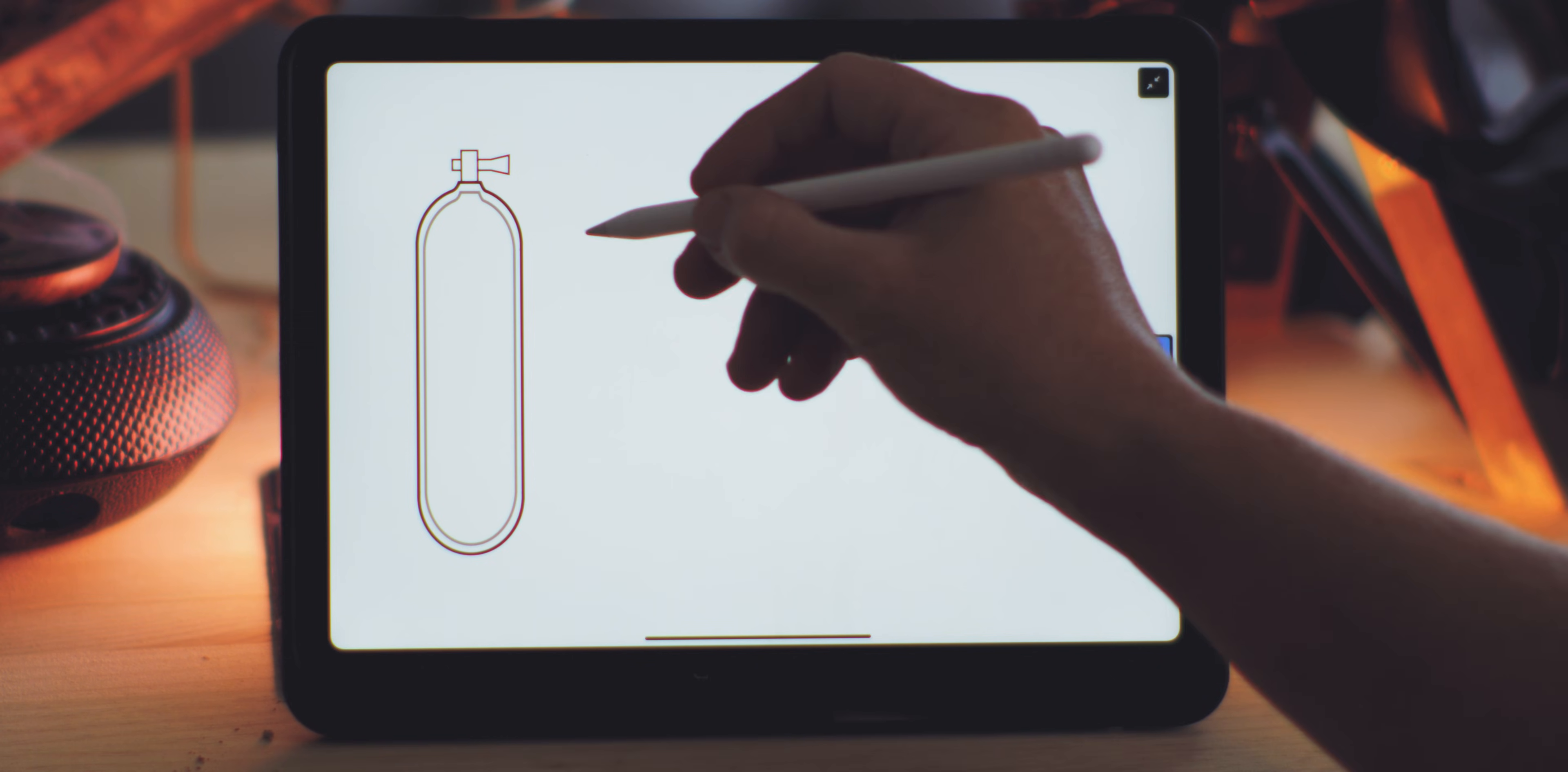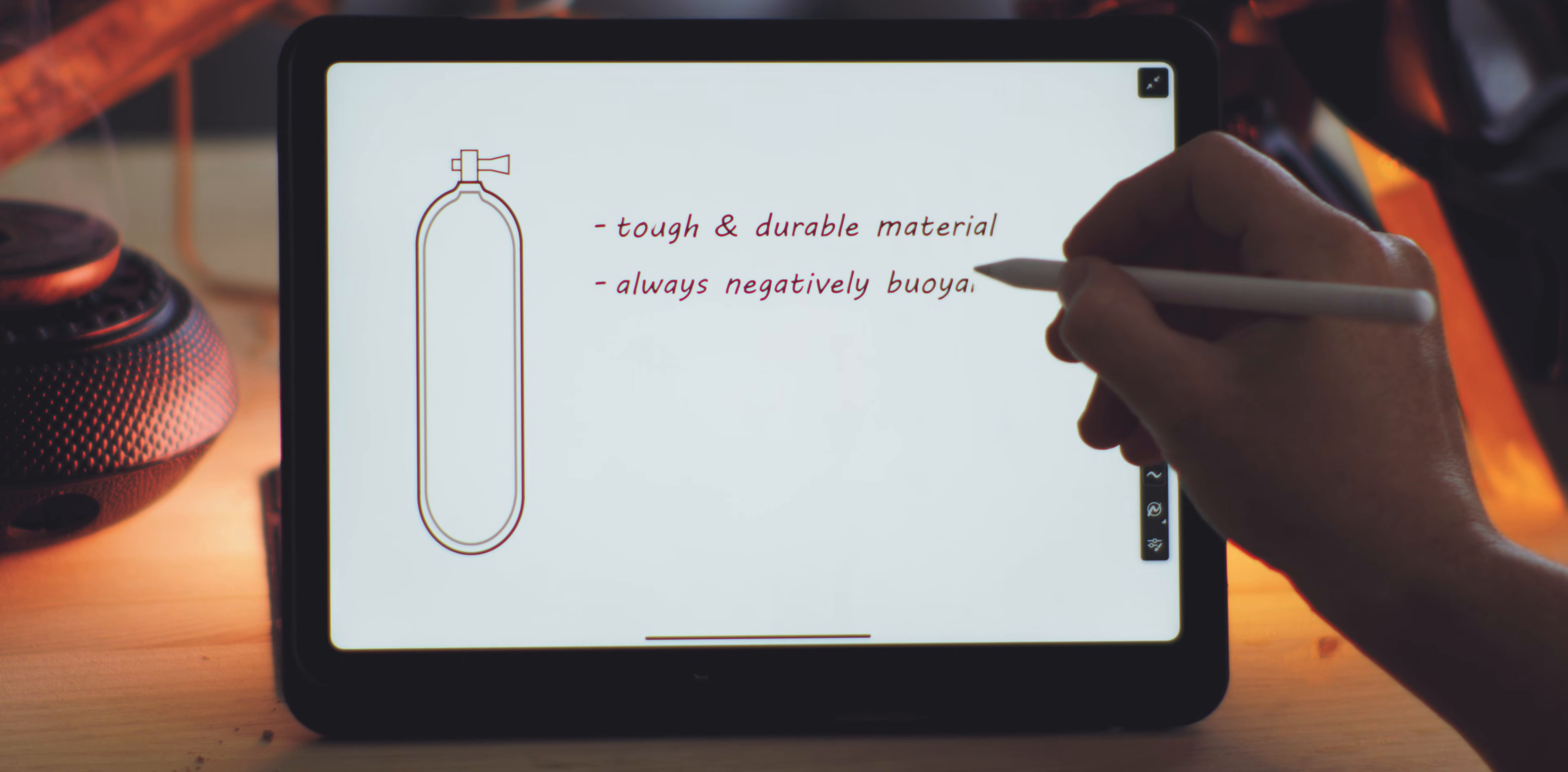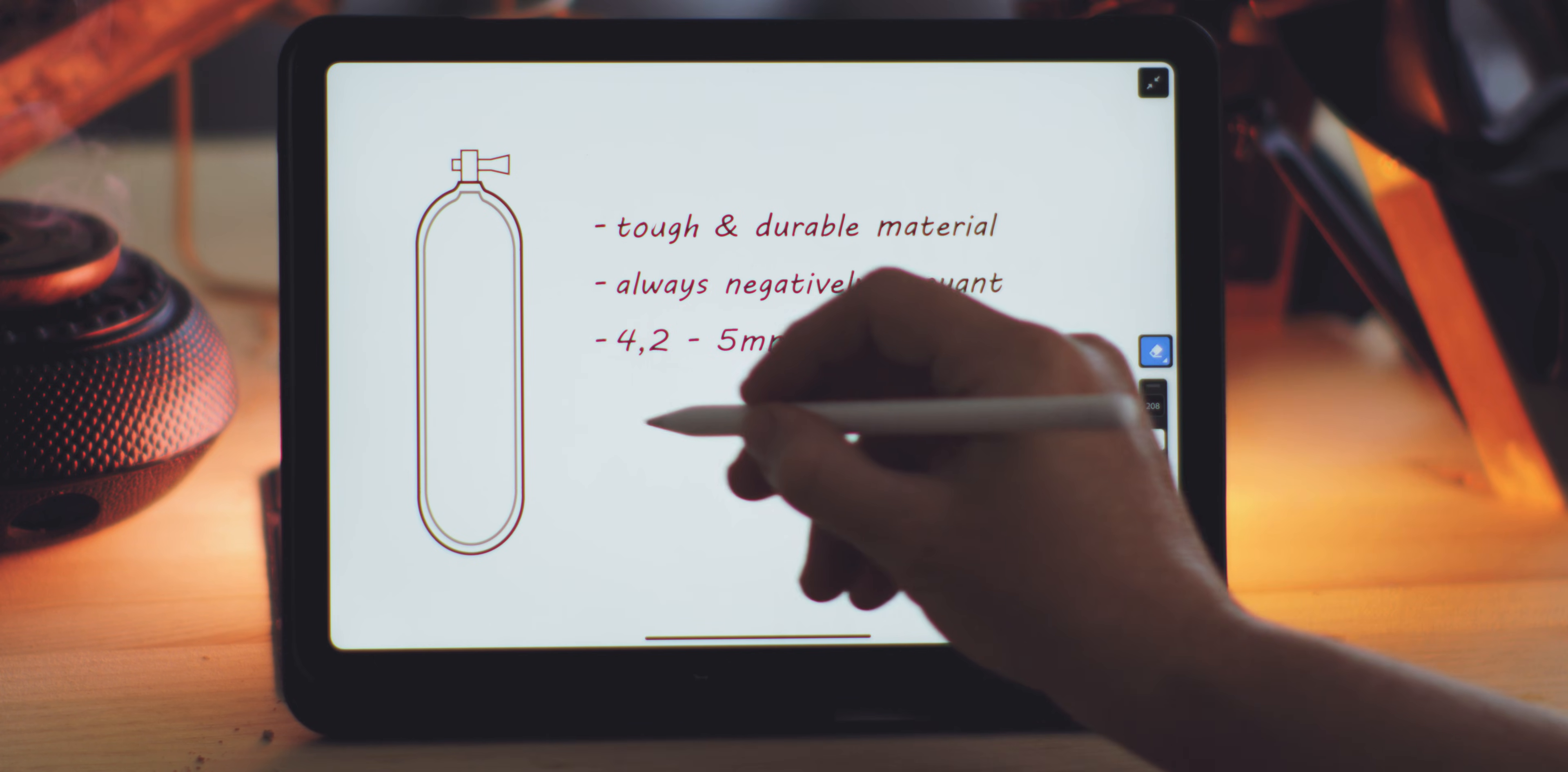Known for their durability and strength, steel tanks use less raw material than aluminum, but they tend to be always negatively buoyant, which means they sink whether full or empty. The wall thickness of a steel cylinder typically ranges between 4.2 and 5 millimeters. Working pressures vary from 230 to 300 bar, with high-pressure cylinders constructed with greater thickness to enhance strength.